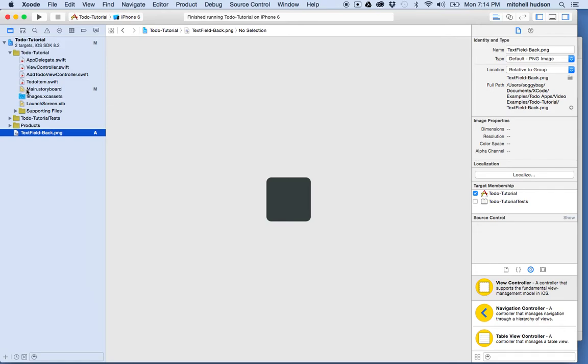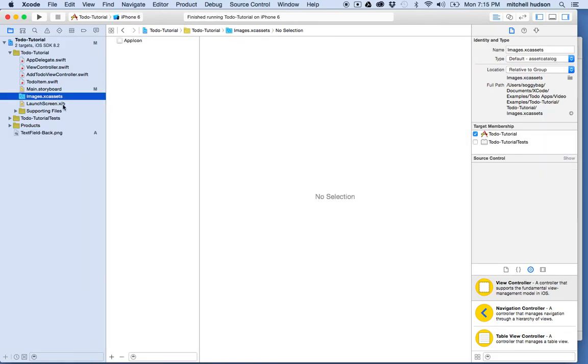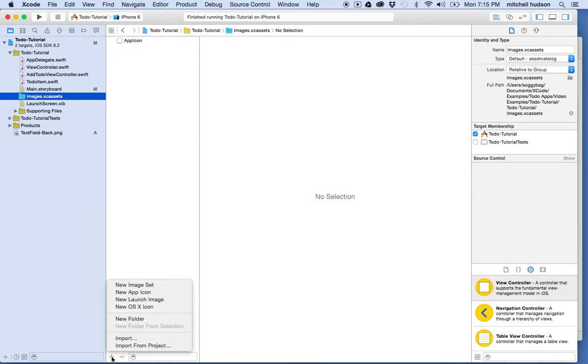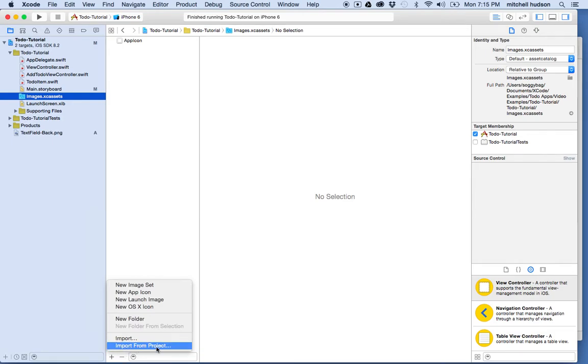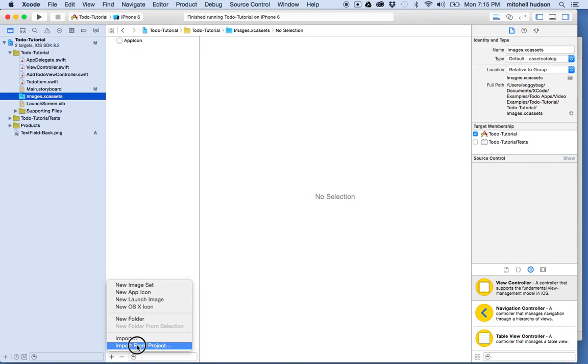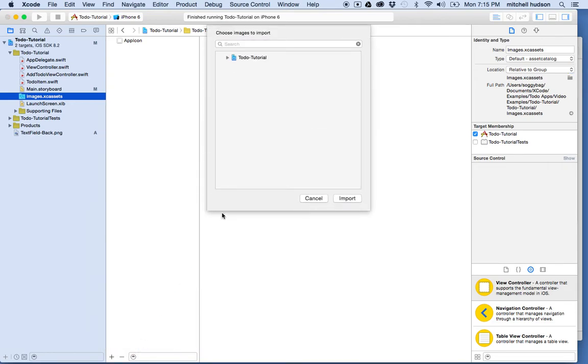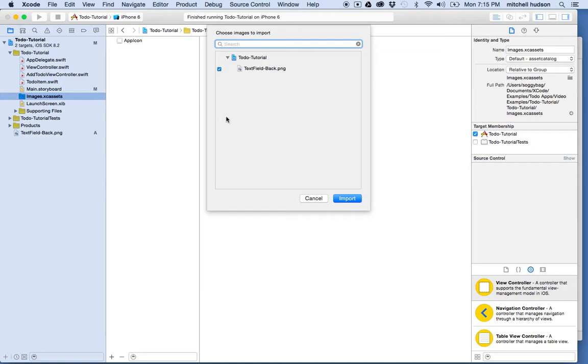So I'm going to go to image XC assets, right? And at the bottom here, there's a little plus button right there. It says add a group or image set. Okay. So I'll click on that. And then it gives me a little menu here and I'm going to choose import from project because my image is in the project right here. So I'll choose that. And then it shows me all the images in my project and you can uncheck images that you don't want to include in the XC assets. I'm going to just leave this checked and click import.